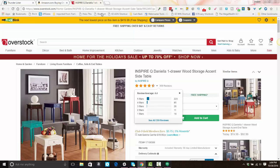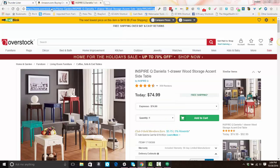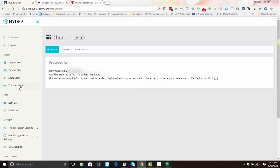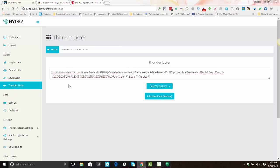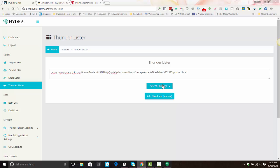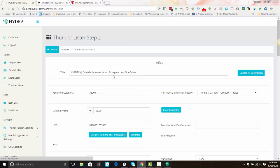For a supplier like this, you take the supplier URL, copy it, and go over to ThunderLister and paste in the URL. If it has a bunch of extra characters at the end — that's referral or affiliate information — you can delete that. Anything that starts with a question mark, you can get rid of. Then select the country and hit 'add new item.'